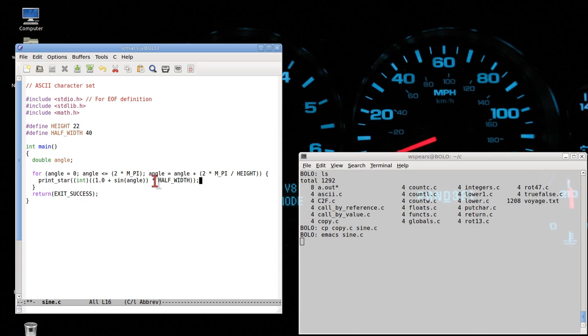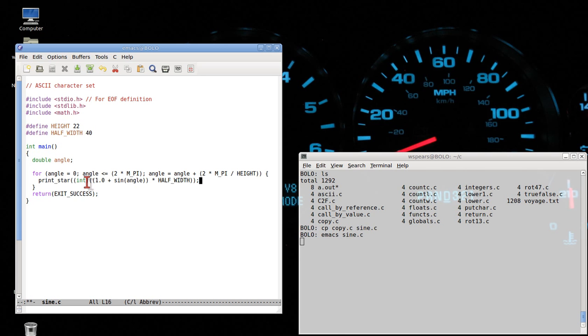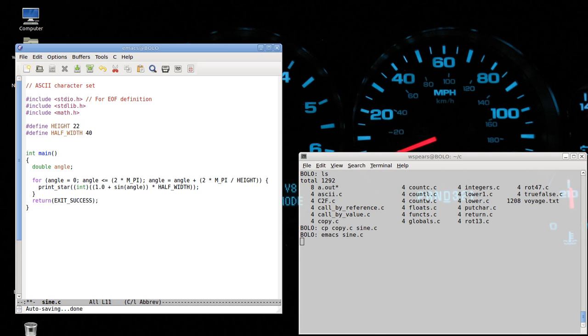Now, this will return floating point values, and we don't want to print a floating point number of spaces or stars. We want to print an integer value. So, (int) represents something called casting, where it simply takes the floating point value and converts it to int, and it does that by throwing away all the numbers to the right of the decimal point.